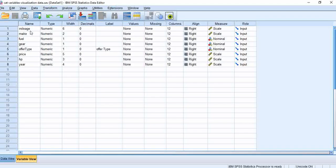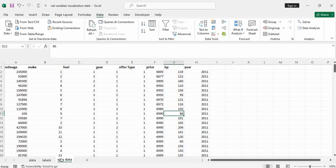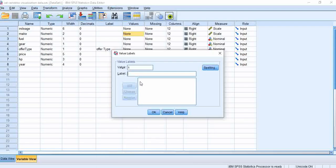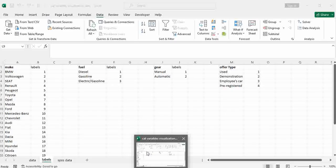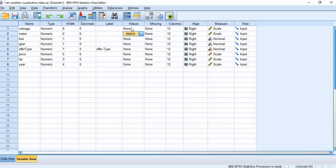For example, go to Variable View. For make, go inside the Values cell. Say one to represent BMW — add. Two to represent Volkswagen — add. Number three — value label to Seat — add. And so on. You do this for all others up to number 27. And you change the measurement type to Nominal.